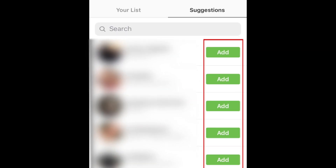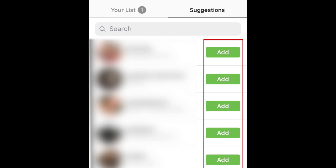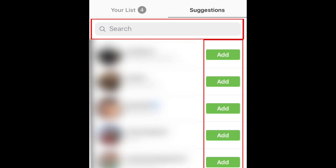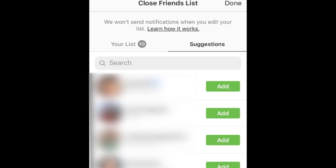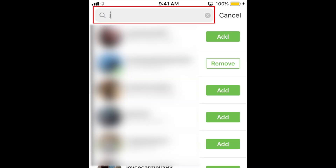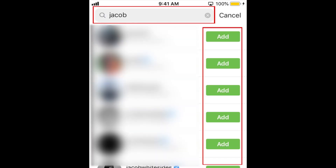To add a friend to your Close Friends list, tap the Add button beside their username. To find a specific person to add to your list, type their username in the search bar, then tap Add.